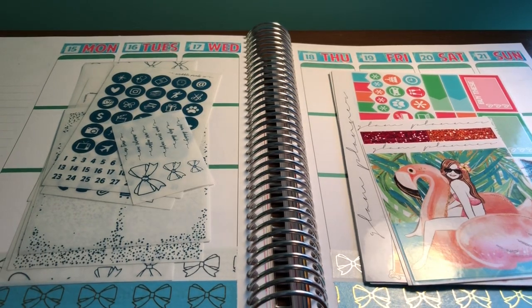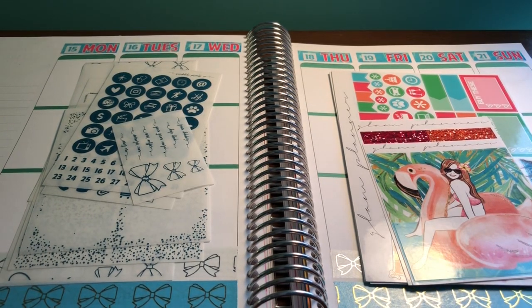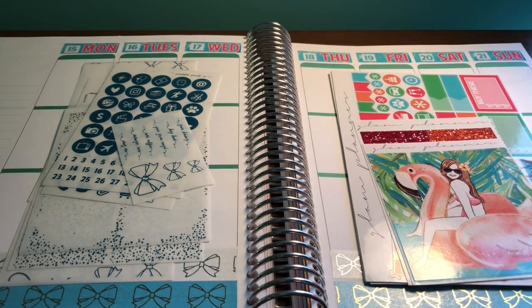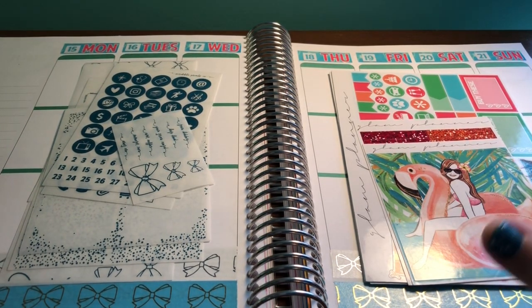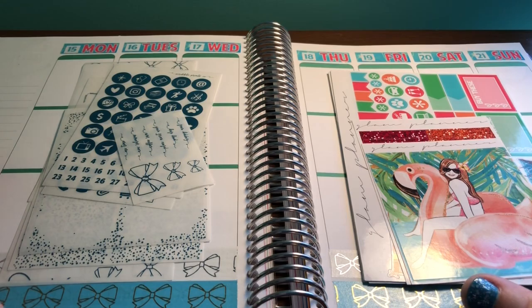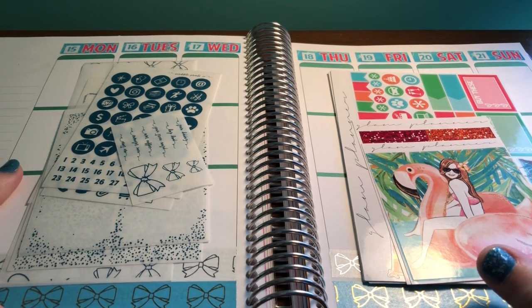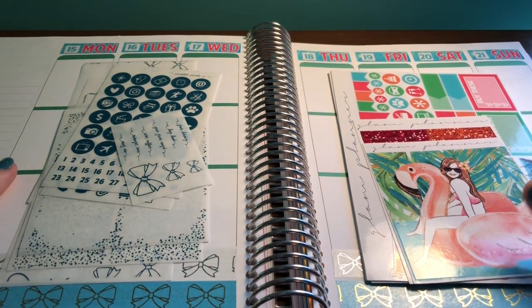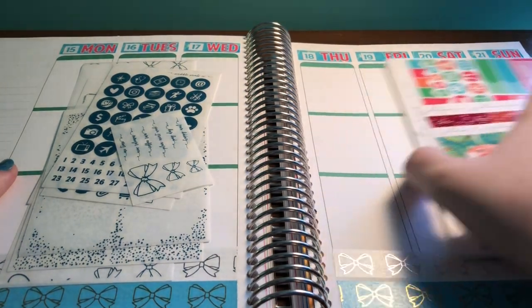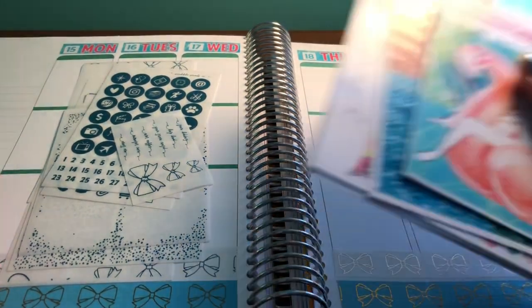Hi everyone, welcome back to my channel. It's Amy Rae of Amy Rae Plans. Today I'm here to film a plan with me for the week of June 15th through June 21st.